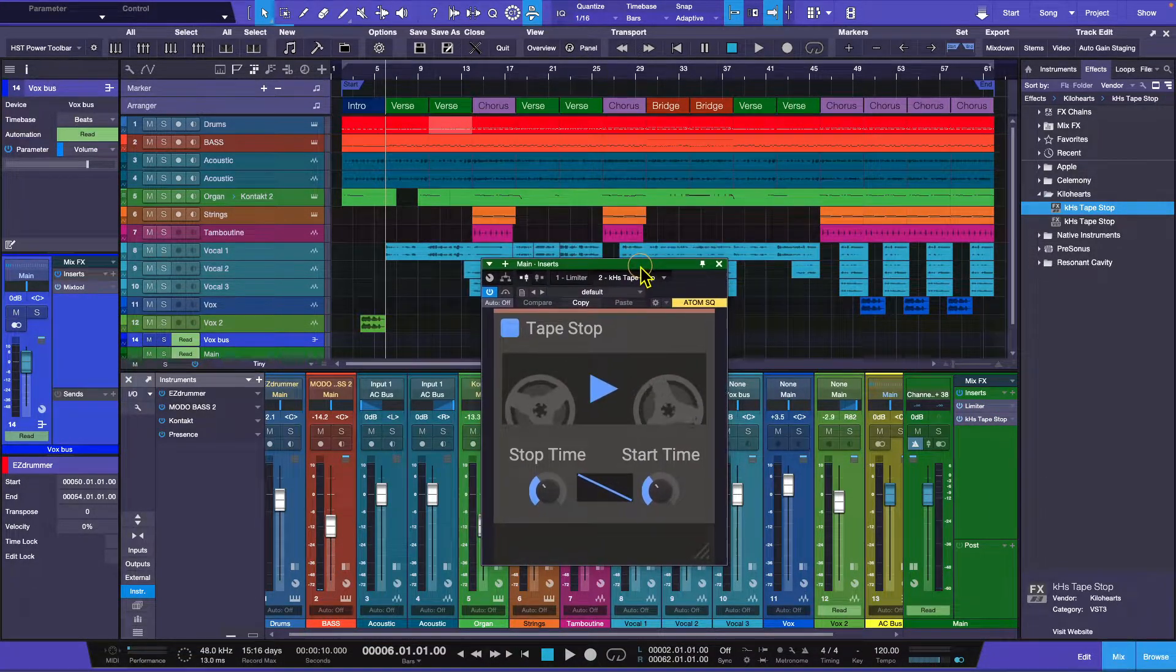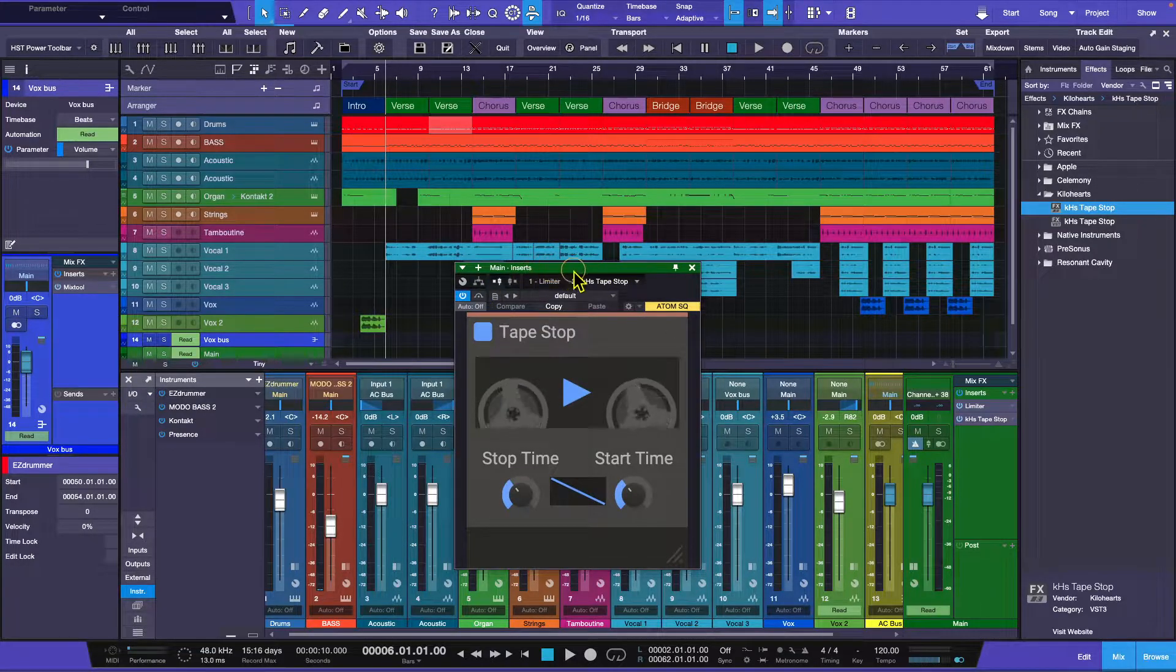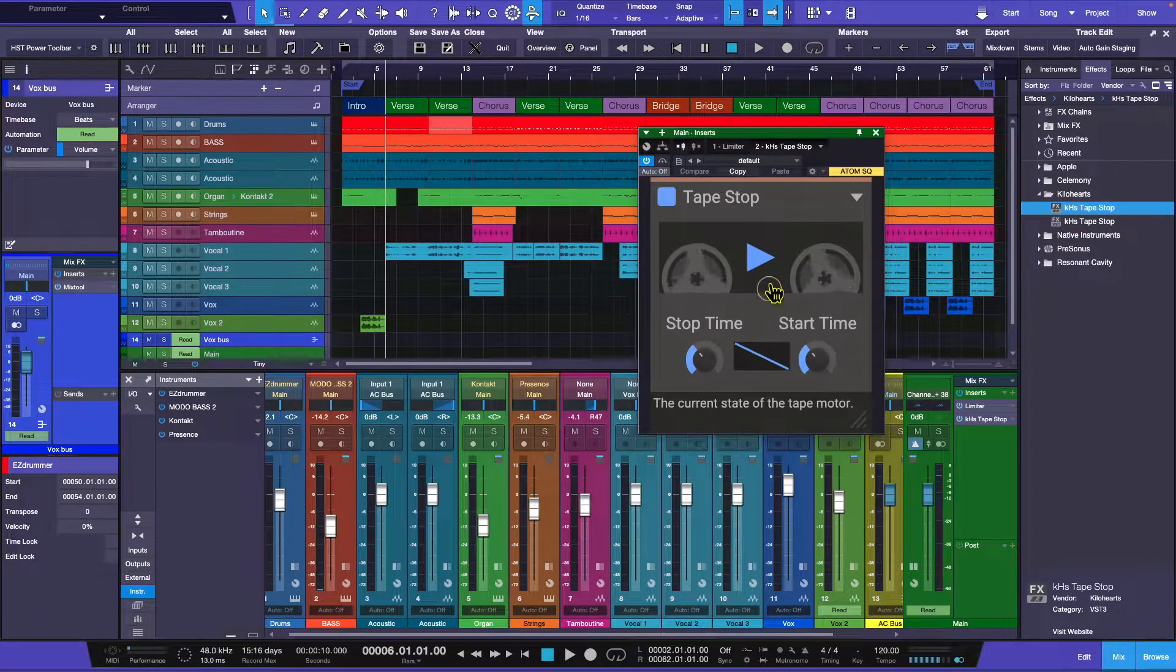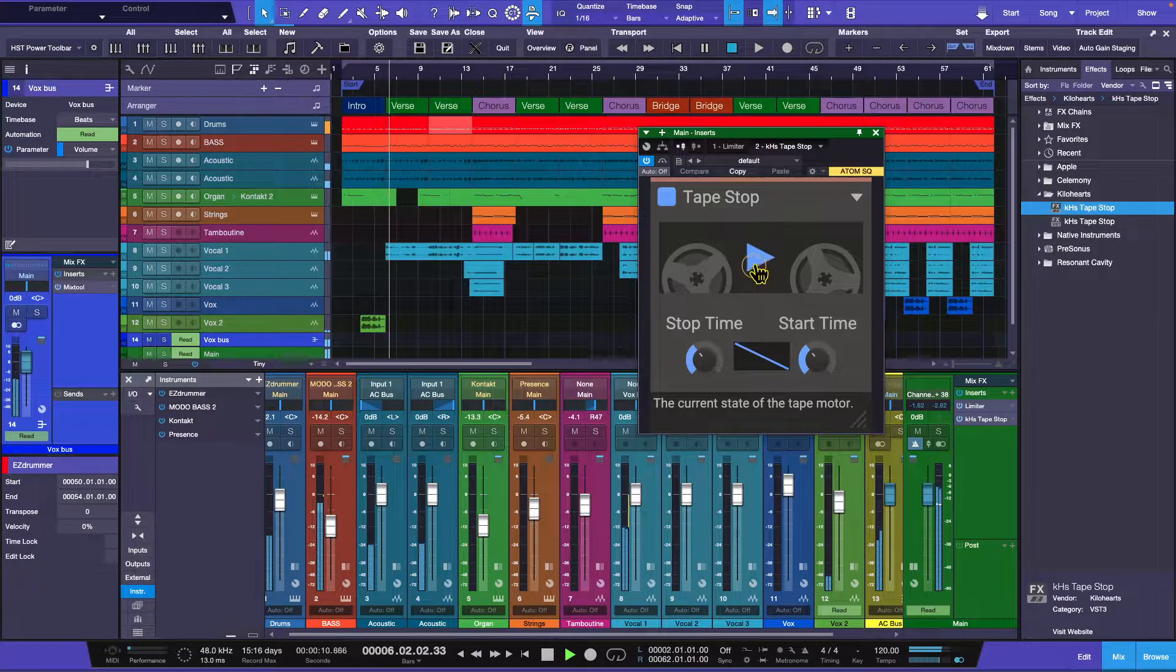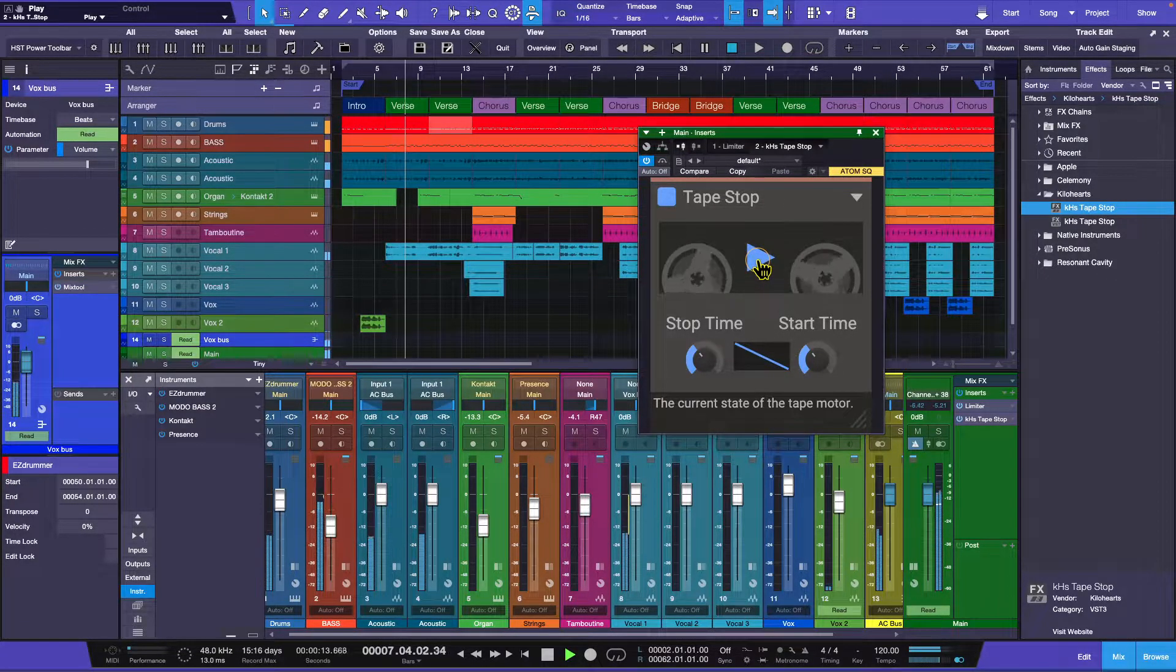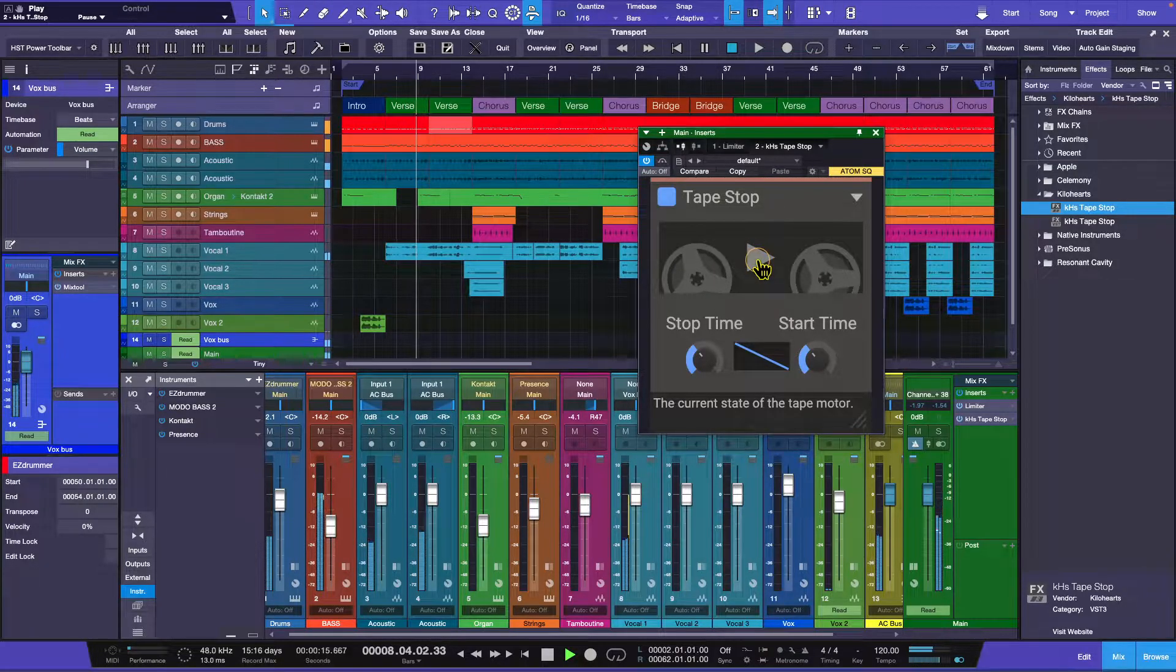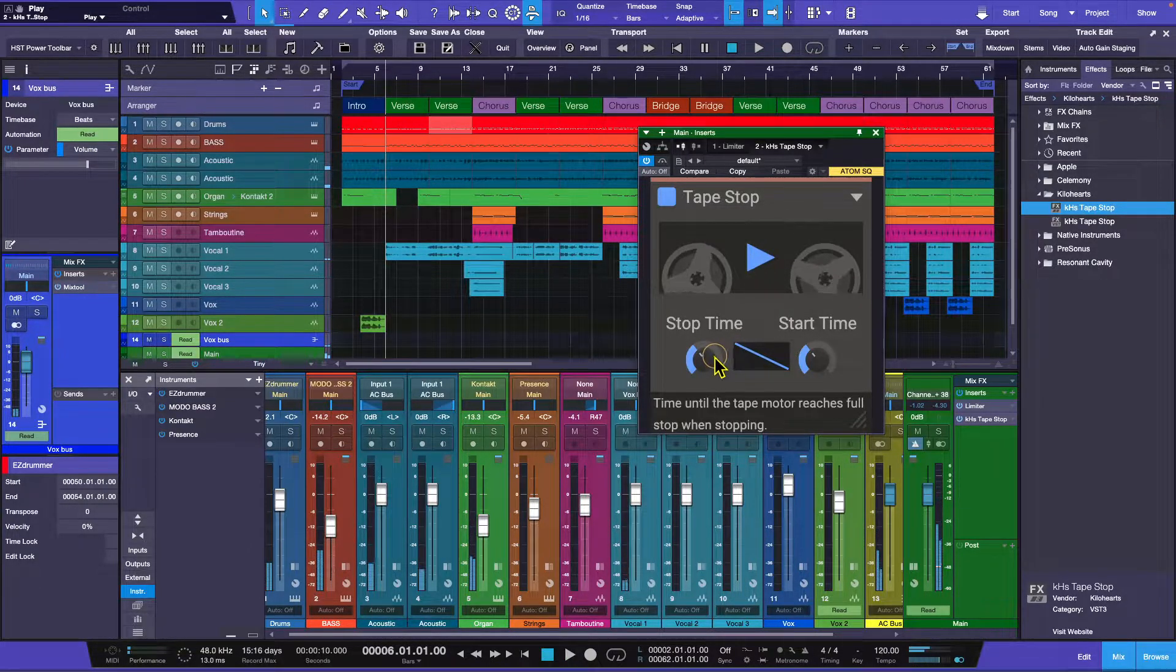There is a default setting. Now if I hit play and then I go ahead and hit this button, watch what happens.